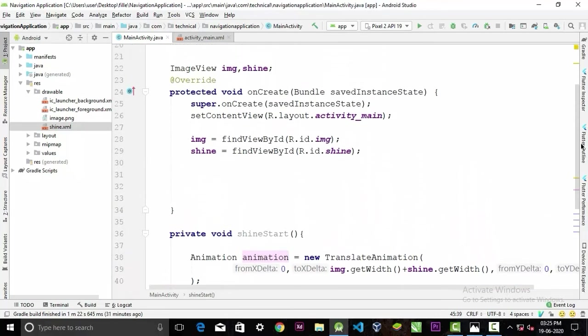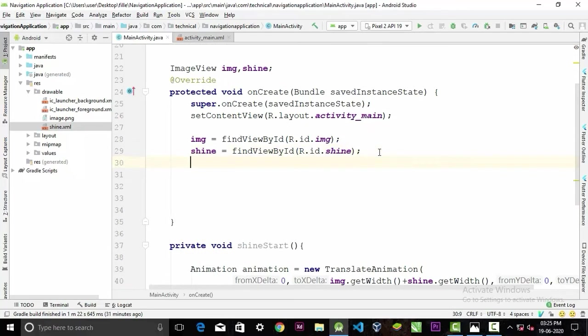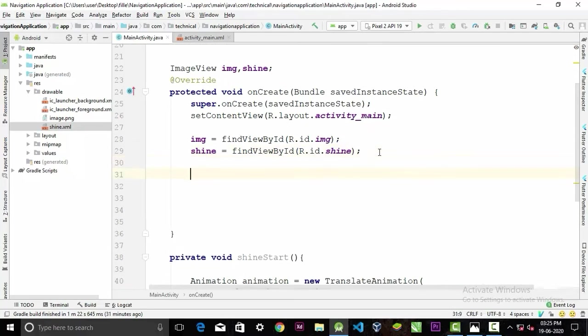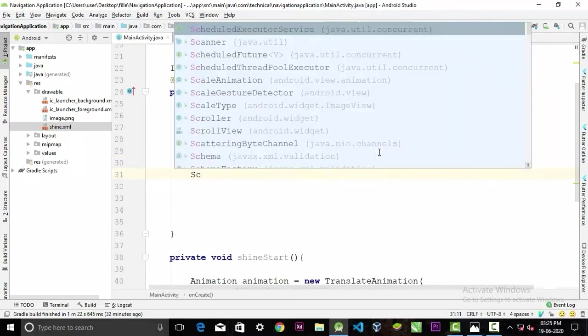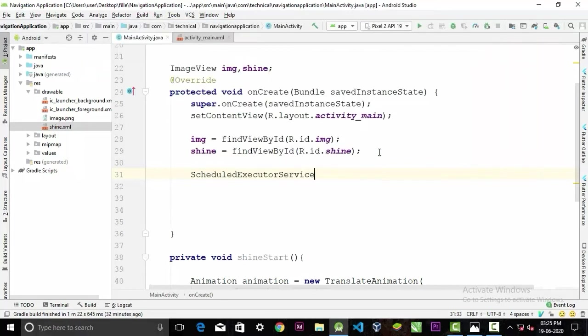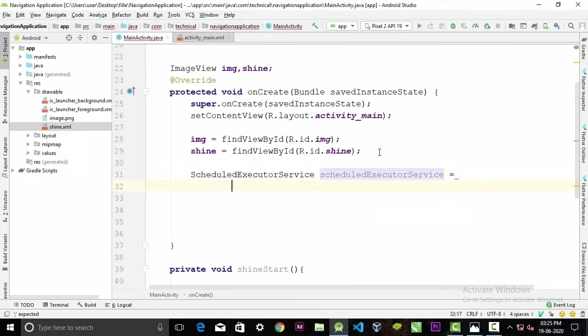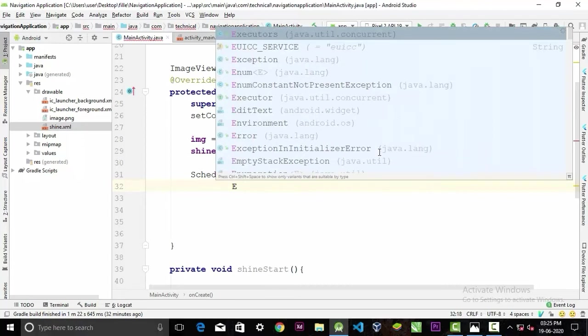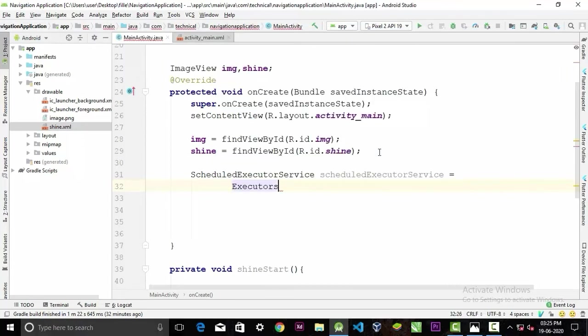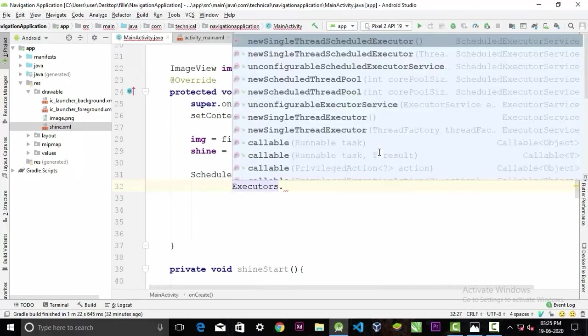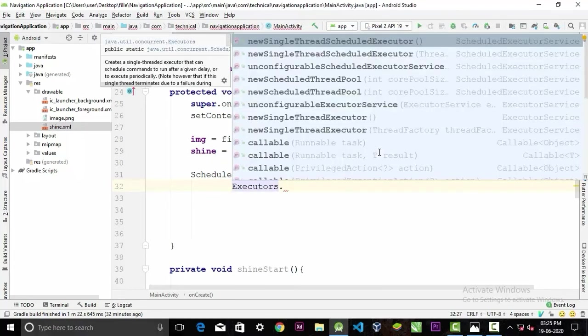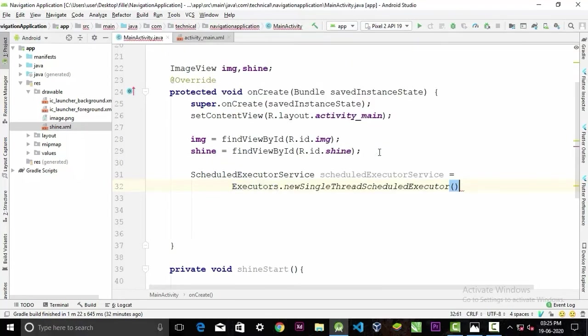We want to start our animation from time to time. For that we will use ScheduledExecutorService. Call it scheduleExecutorService equal to Executors dot newSingleThreadScheduledExecutor semicolon.